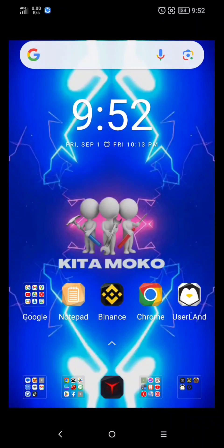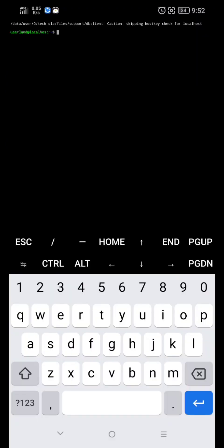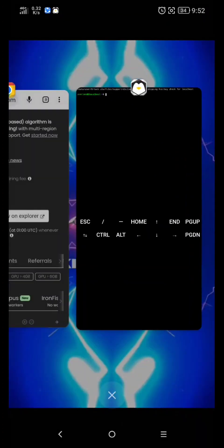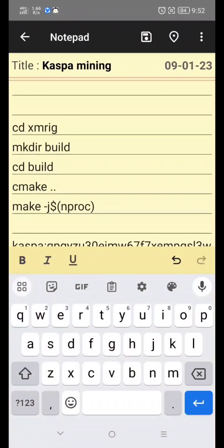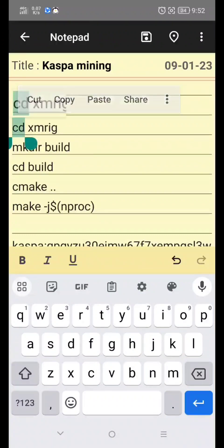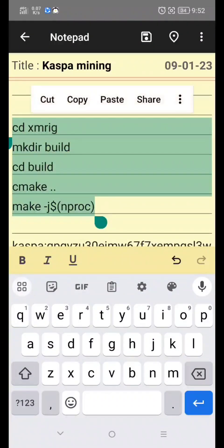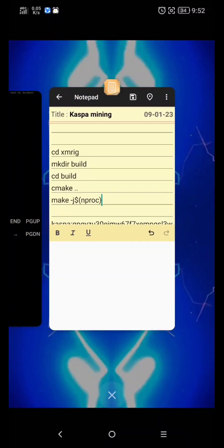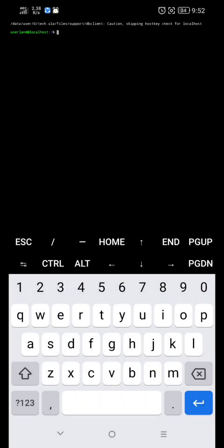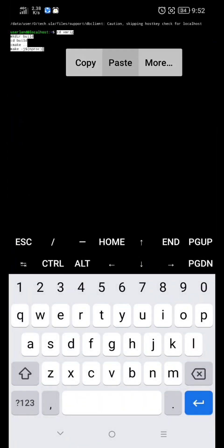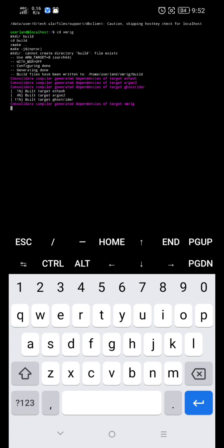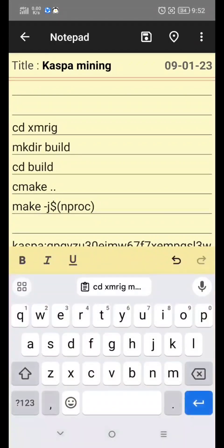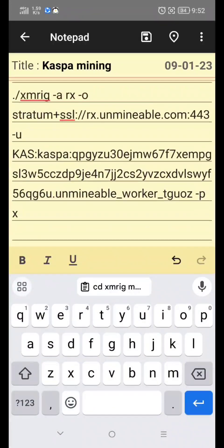Now to mine again, open UserLand. Copy this command, paste it here, and click Enter. Next, copy your mining configuration, paste it here, and hit Enter to start mining.